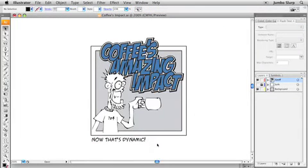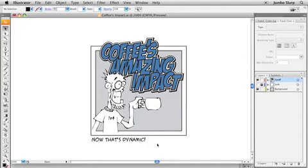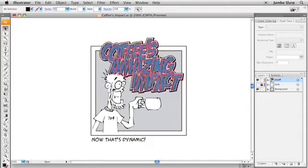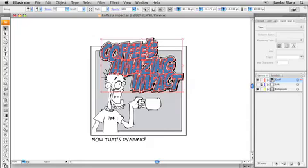Now, before I actually get this Illustrator file into Flash, I want to do a little bit of prep work here in Illustrator. I want to set this file up so everything's going to work properly. This will give me an opportunity to show you some of the cool things that are going to come across from Illustrator into Flash. So first of all, I'm going to take this text here, Coffee's Amazing Impact,